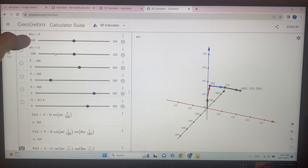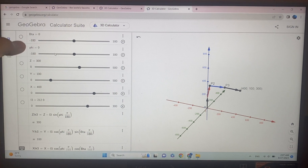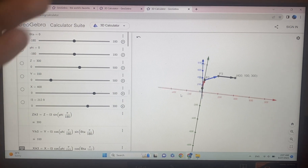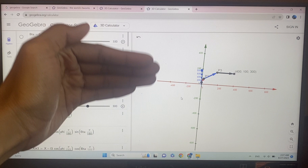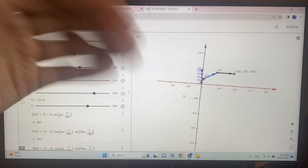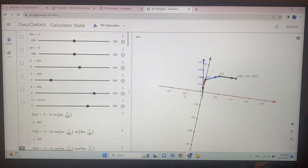In this case, beta is zero and phi is zero, so the robotic end-effector is perfectly parallel to the x-axis — no yaw, no pitch.